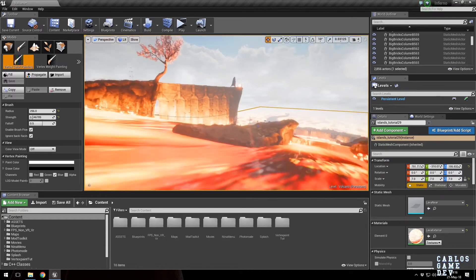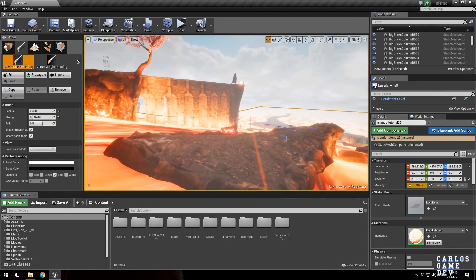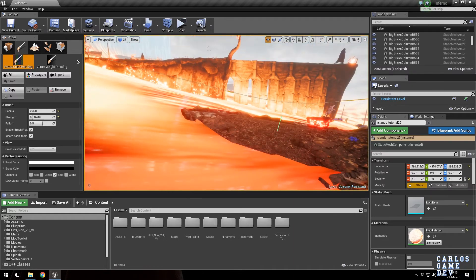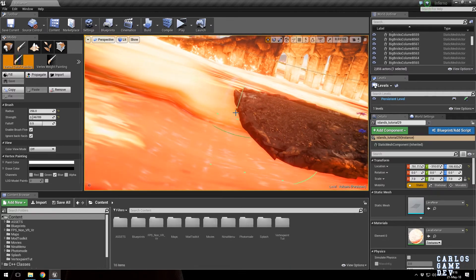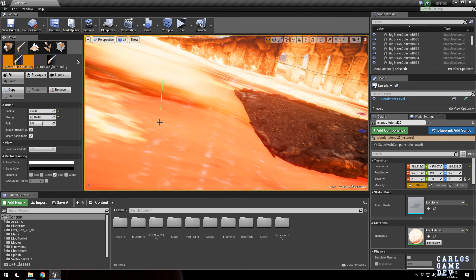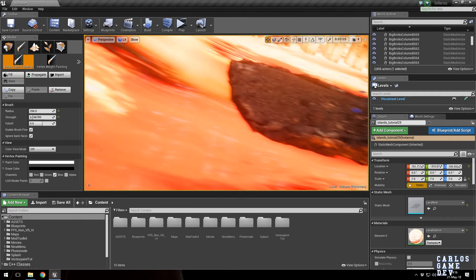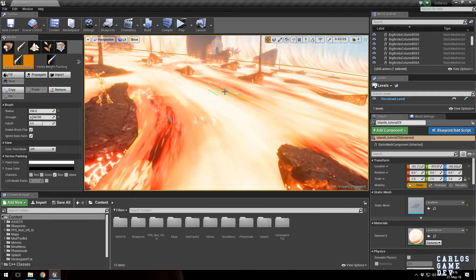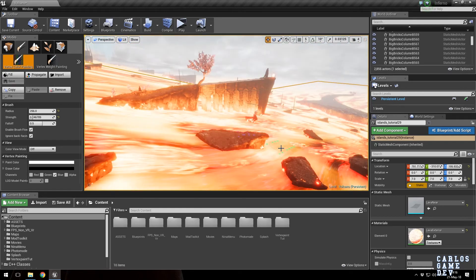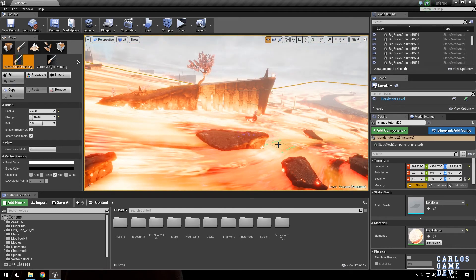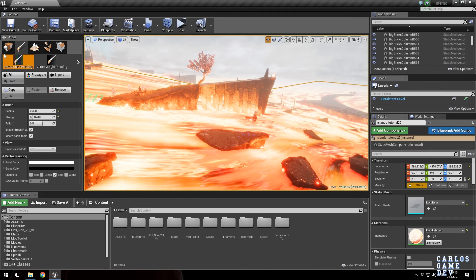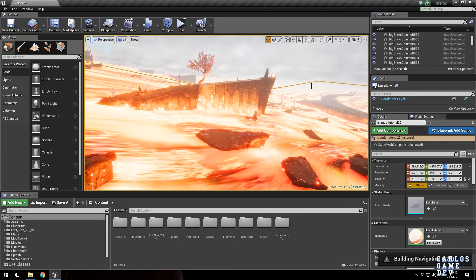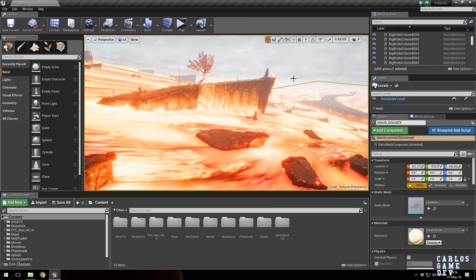So this is Vertex Paint for a game for consoles like Infernium — Switch, PS4, and Steam. Let's go to another release and see how the Vertex Paint looks there.